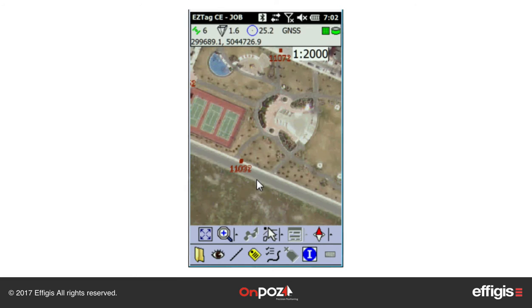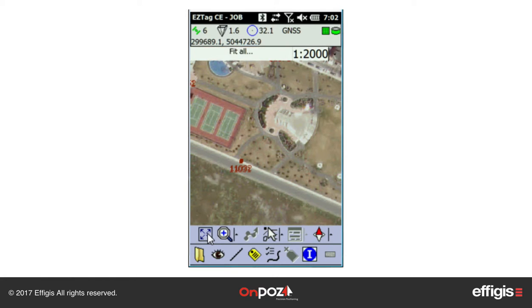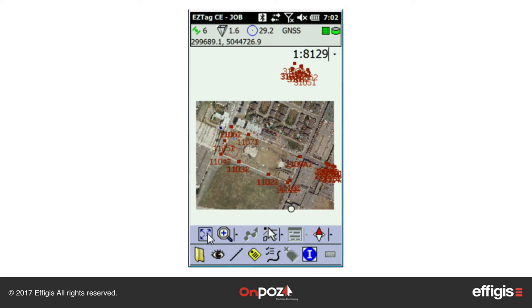The plan view toolbar is displayed at the bottom of the plan view. The first icon is Fit All. It fits all background maps and survey jobs into the plan.